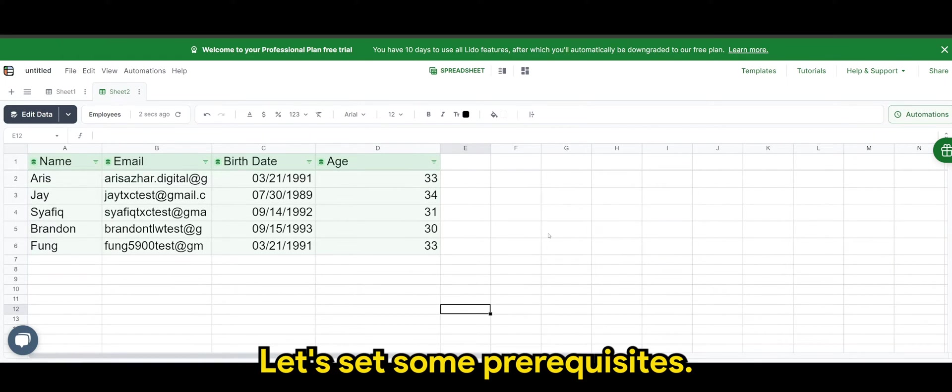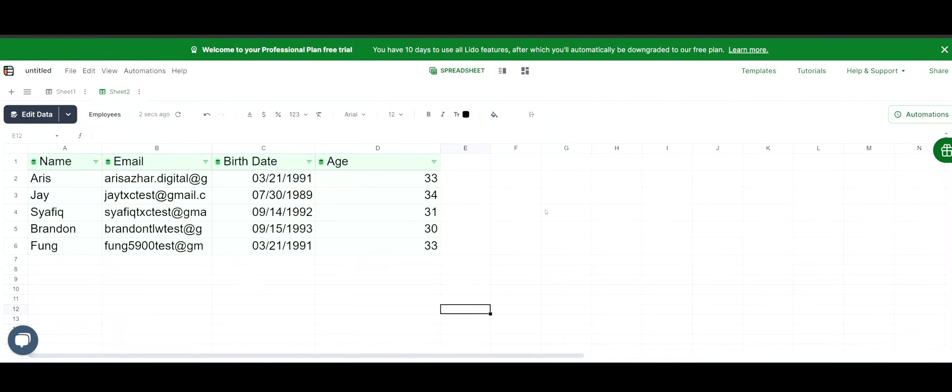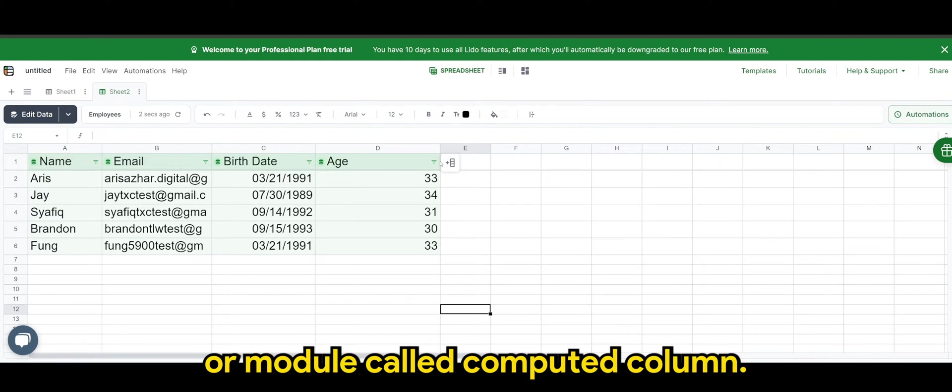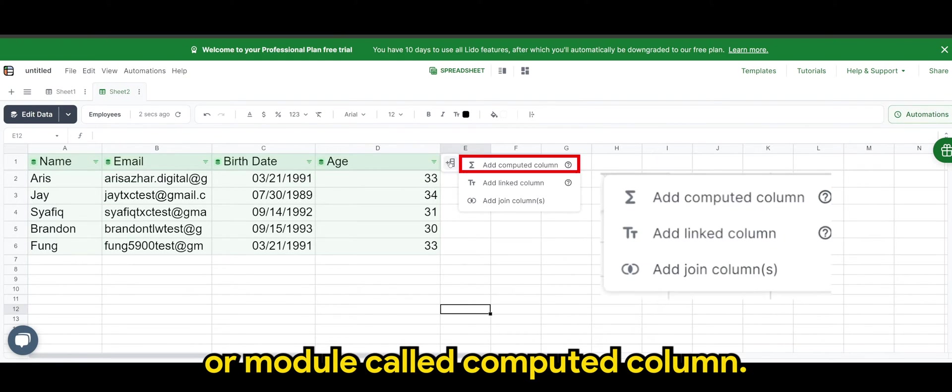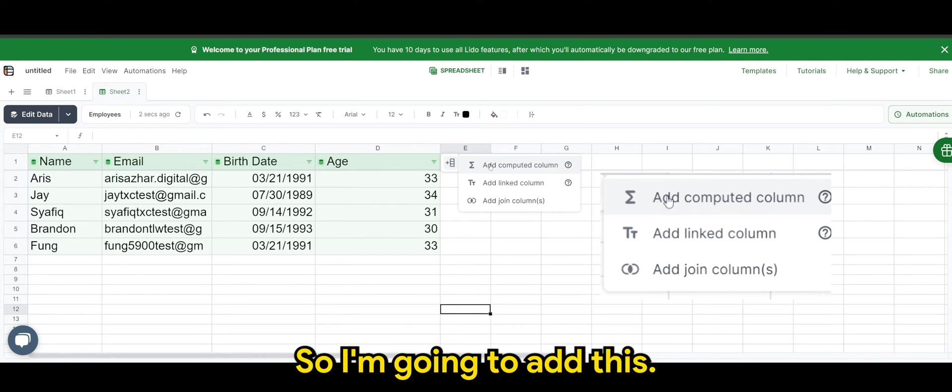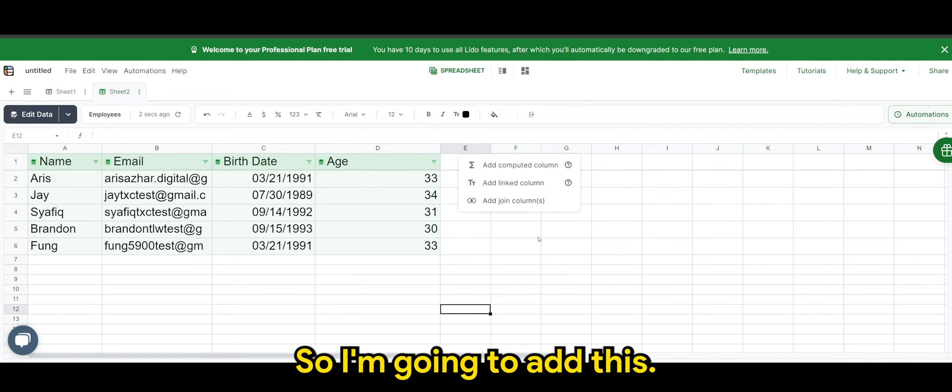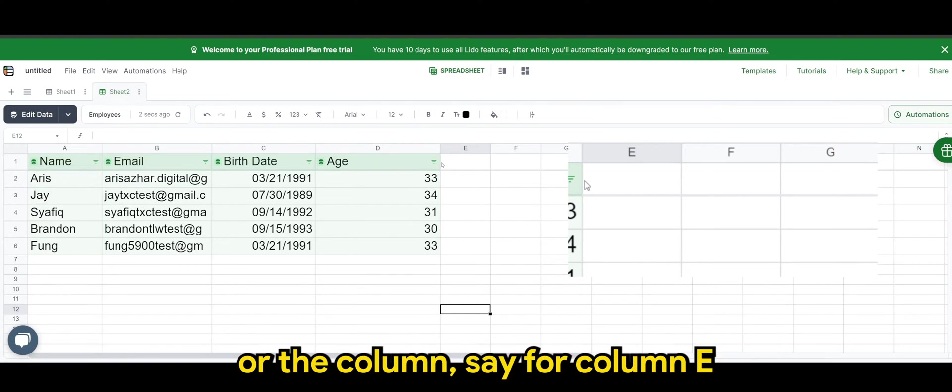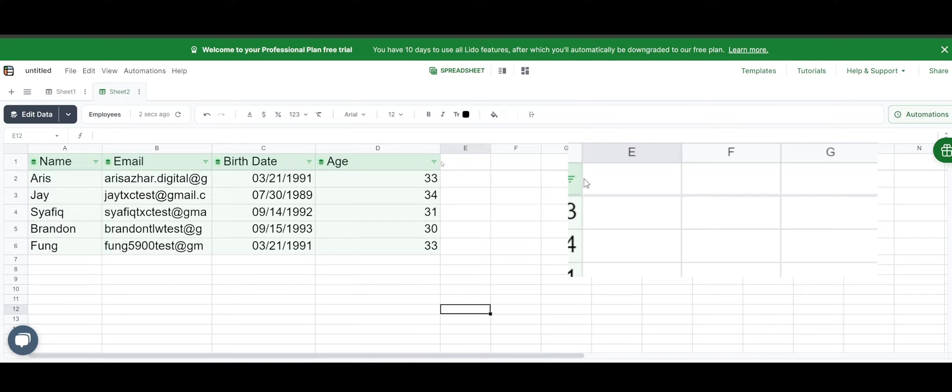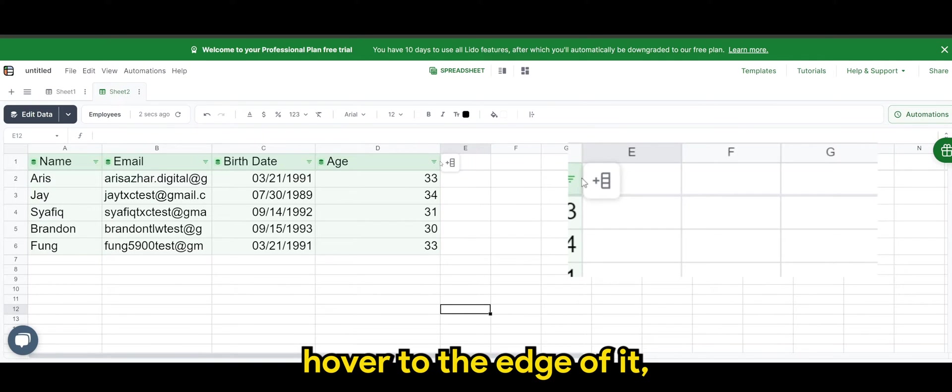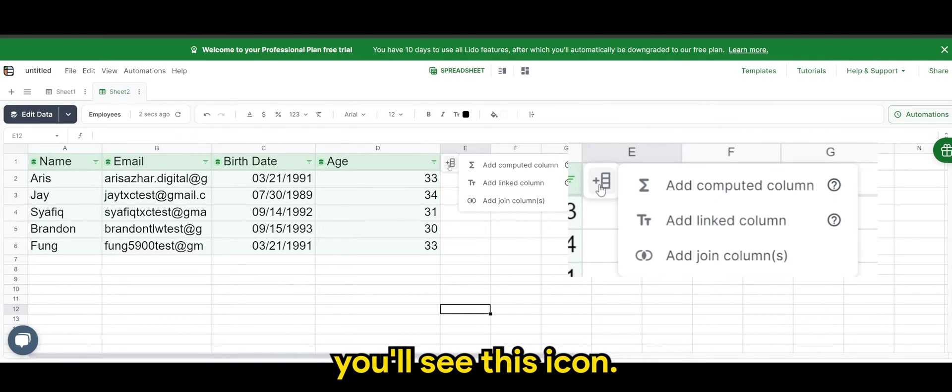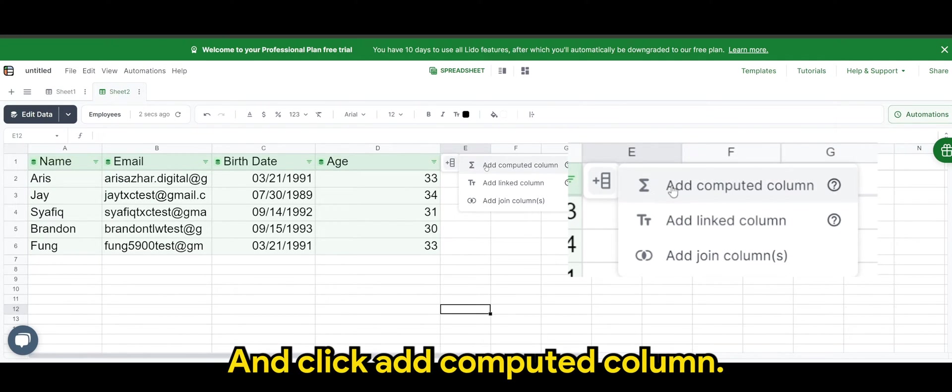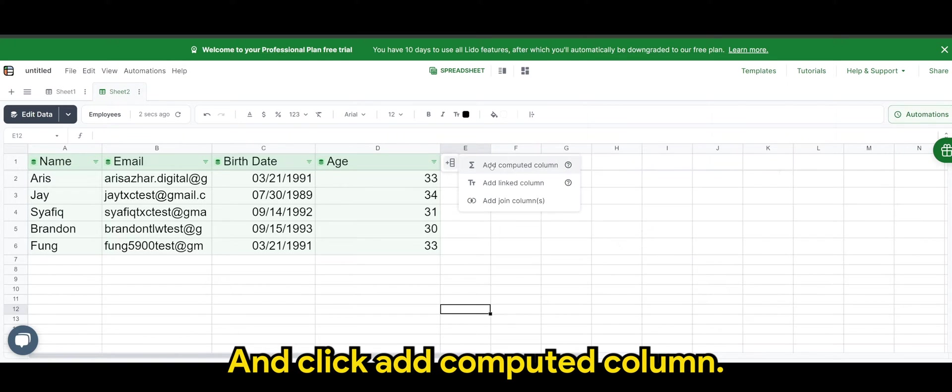Now before we do the email notification for birthday, let's set some prerequisites. So in Lido, there is a function or module called computed column. So I'm going to add this. So to go here, simply hover to the edge of the cell or the column, say for column E, hover to the edge of it, you'll see this icon. And click add computed column.